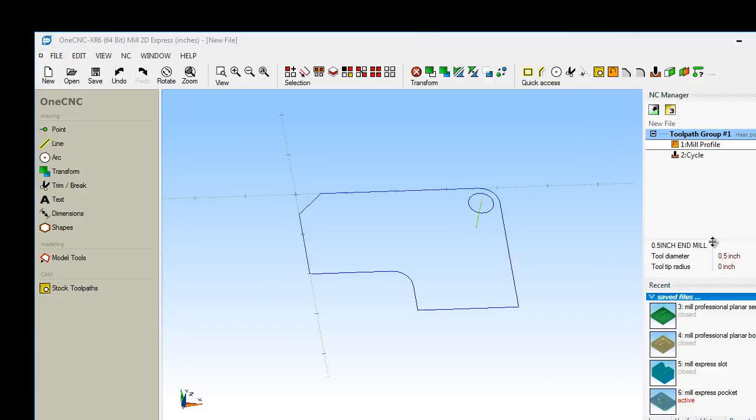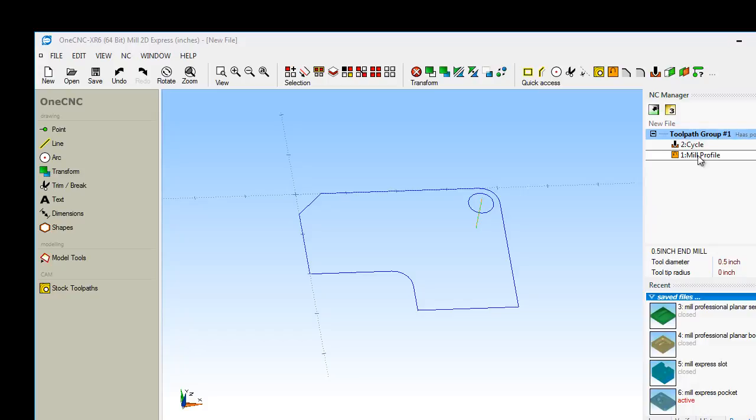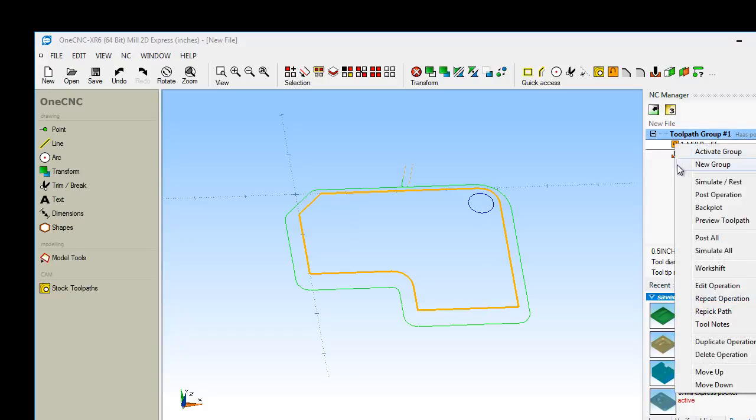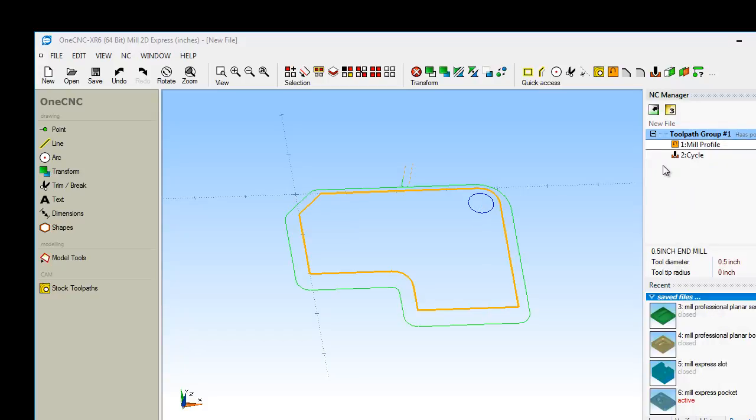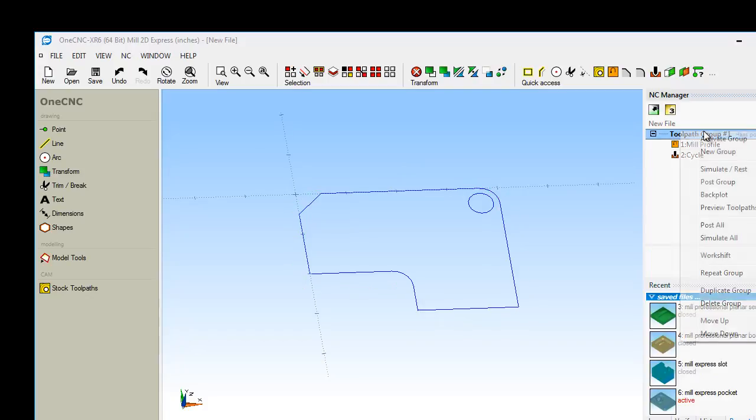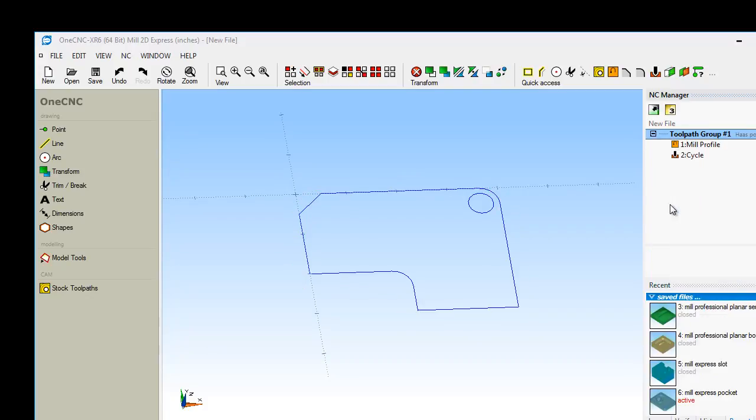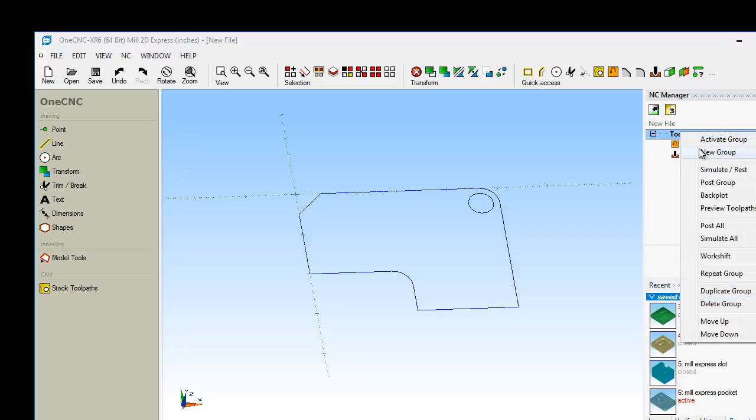So there's the machining operations that have been added over here on the right. Again, you can reorder these just by dragging them around. If you want to edit, just right-hand mouse click. If you want to preview your toolpath, you can right-hand mouse click and select preview. If you want to perform a simulate, same thing, just right-hand mouse click and select simulate.